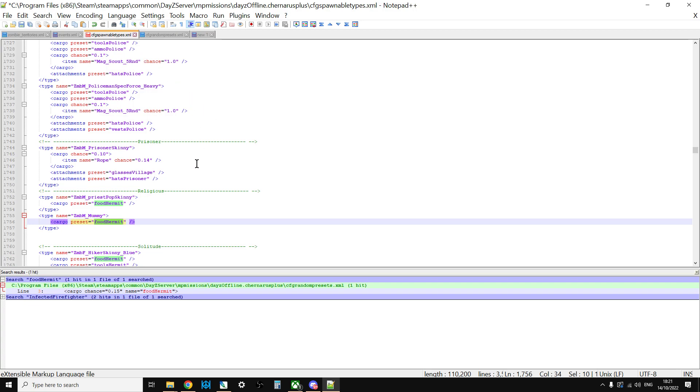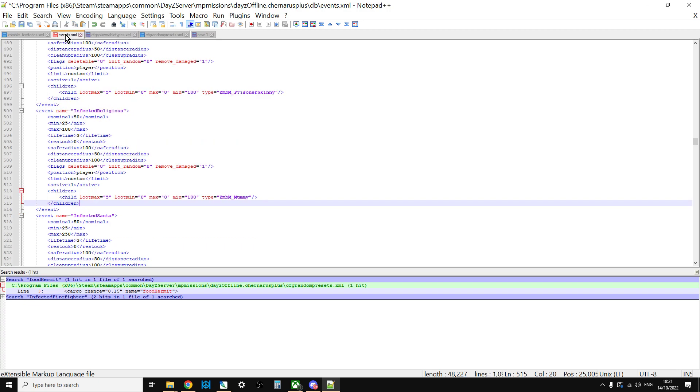So really, those are the easy ways of adding the mummy in. I mean, you would save these, re-upload them to your server, and then restart your server.